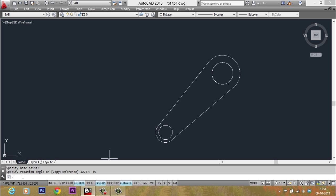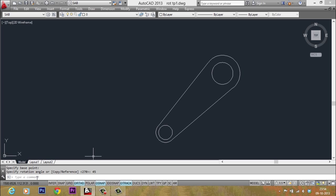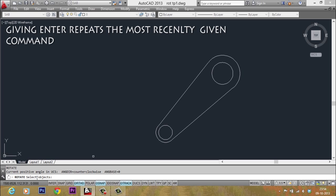Now I want to repeat the same rotation. That means I want to rotate this object through another 45 degrees in the anticlockwise direction. So in that case, to repeat the rotate command, you can just give an enter. This is the first tip because AutoCAD memorizes the most recently given command. So you can just give an enter to repeat the command.